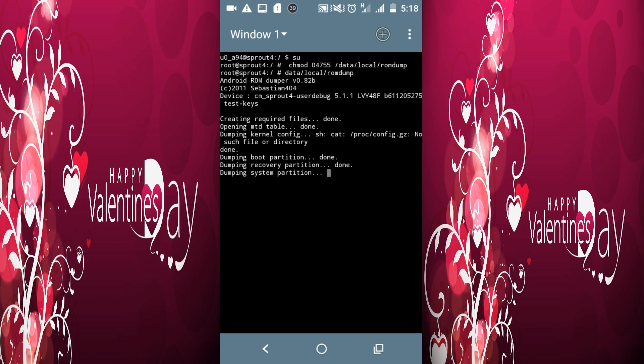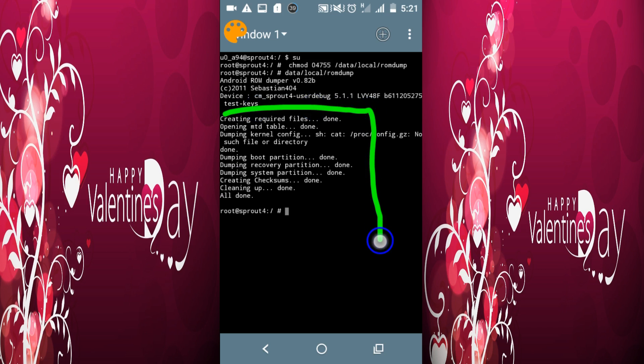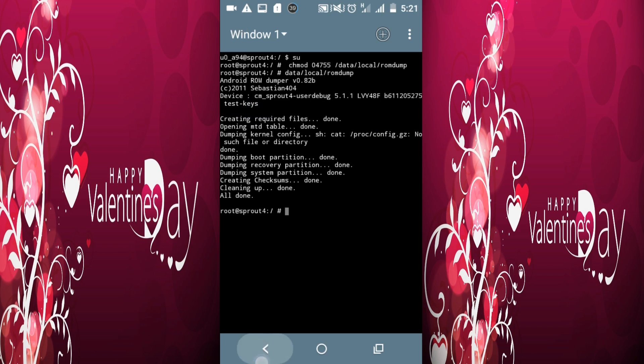You can see here the dumping process has now started. Wait while it dumps the whole ROM. It takes some time to complete. Okay, you can see here the dumping process is completed.